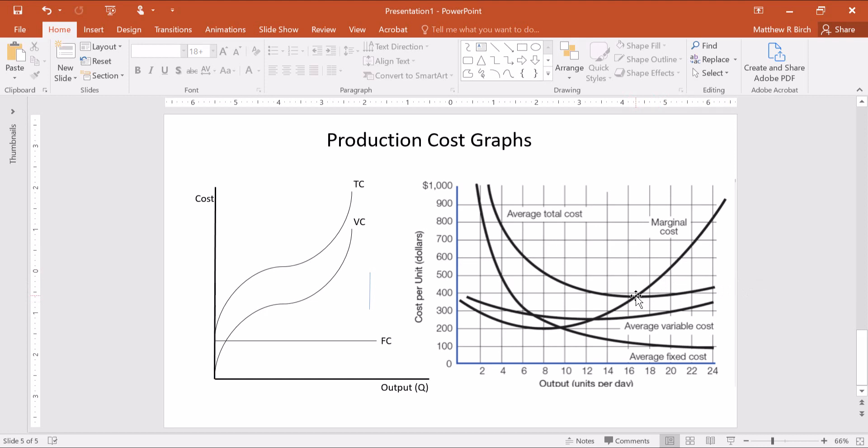We're going to use these graphs a lot in the coming weeks to talk about perfect competition, to talk about monopoly, to compare the two. It's going to be fun, you guys. So I hope it's helpful to you to see it. If not, too bad. Thanks for watching, happy econning!